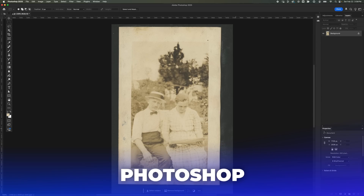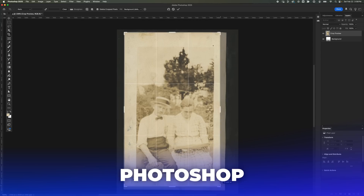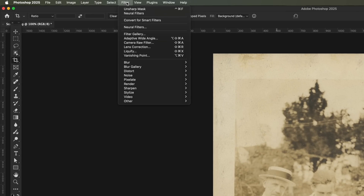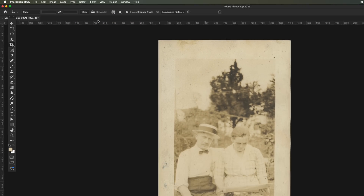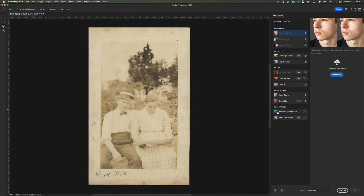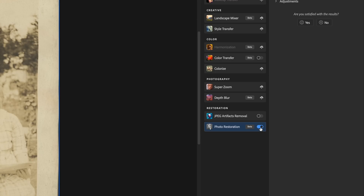First, I'll bring my image into Photoshop and crop it down to focus on the main subject. I'll head over to Filter and select Neural Filters. Right here in the Restoration section, we've got this sneaky little wizard — Photo Restoration.